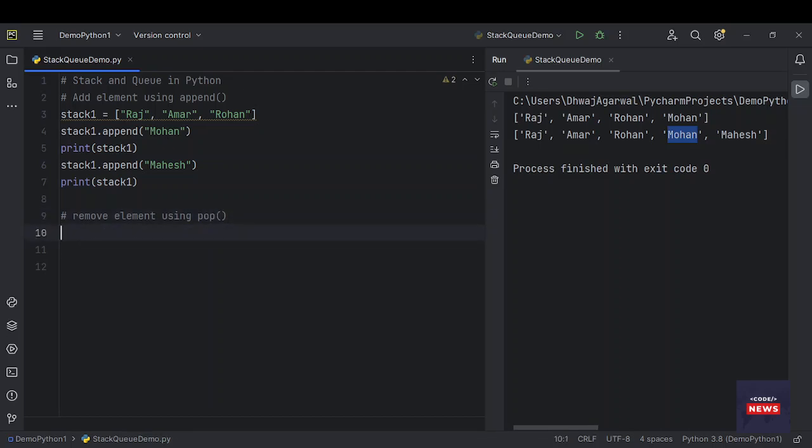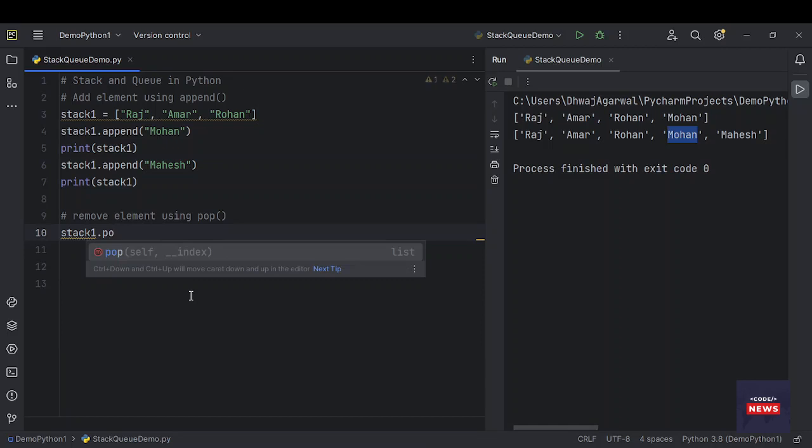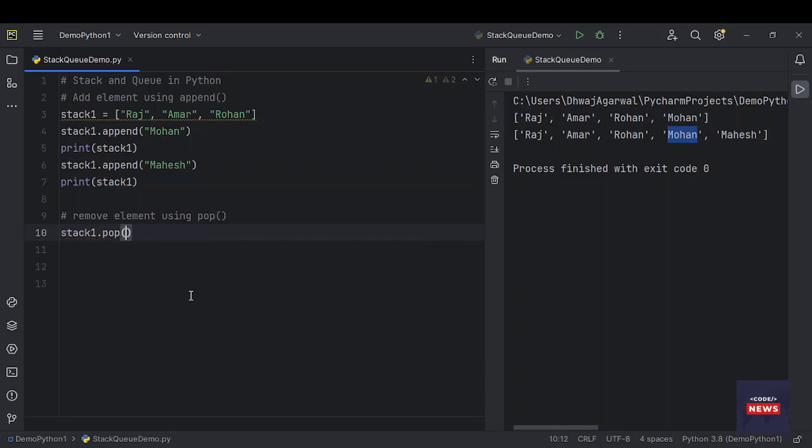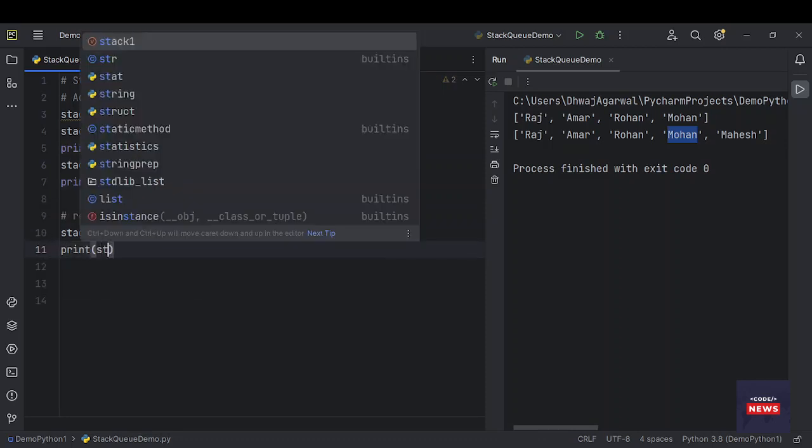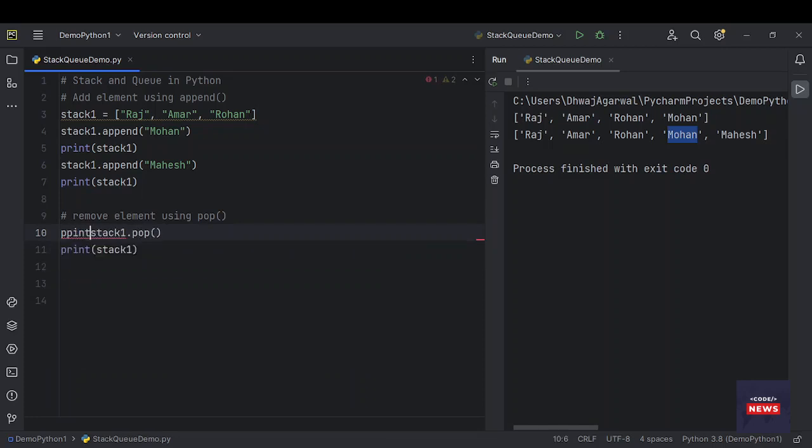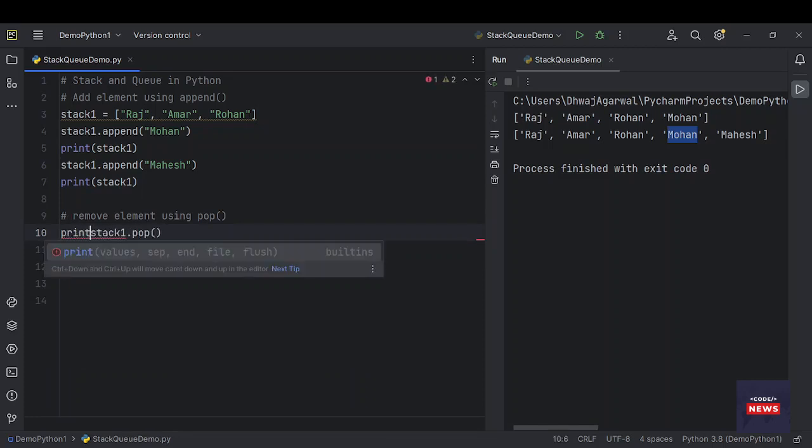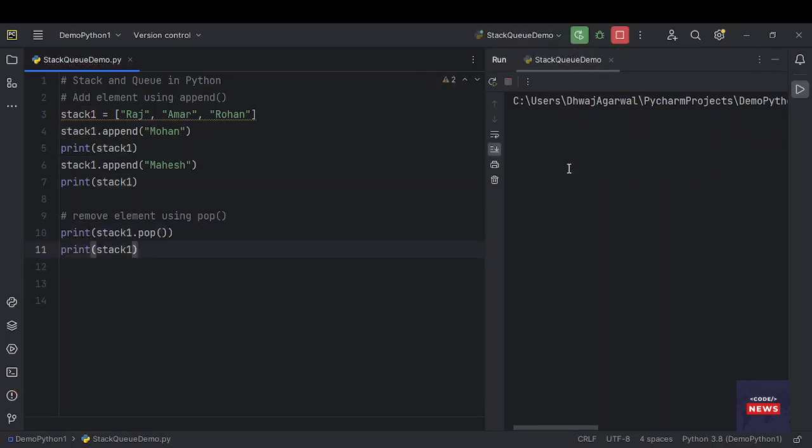To remove an item from the stack, there is one function called pop. Let's see how to use it. stack.pop() - you see there is the function. Let's call it and then print stack1. We also want to print which item has been popped out.